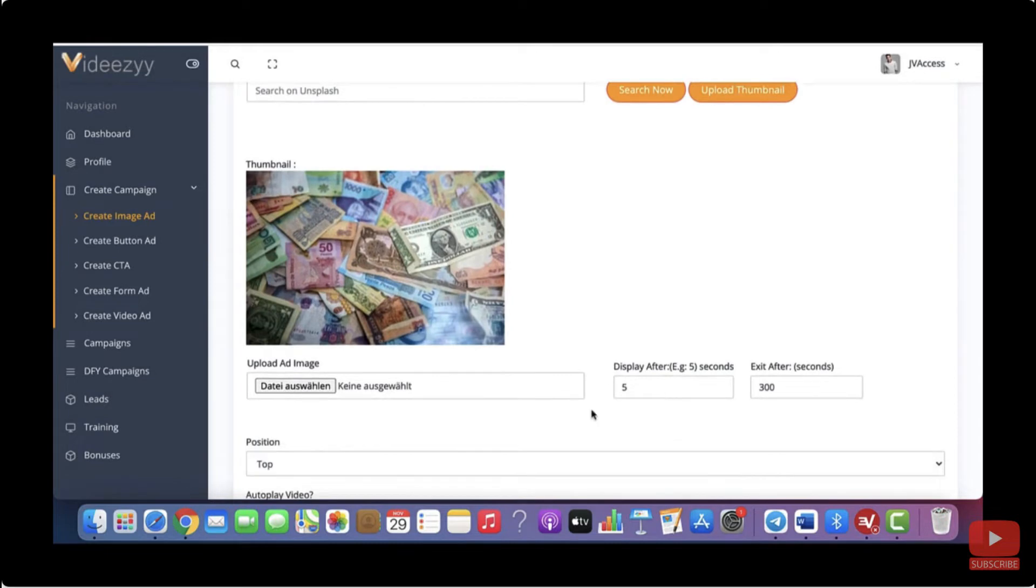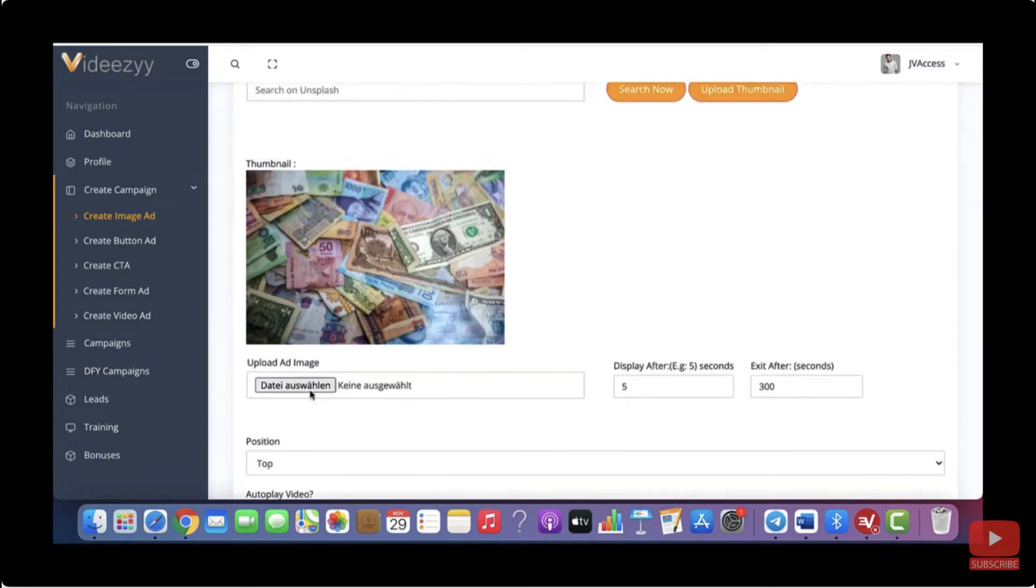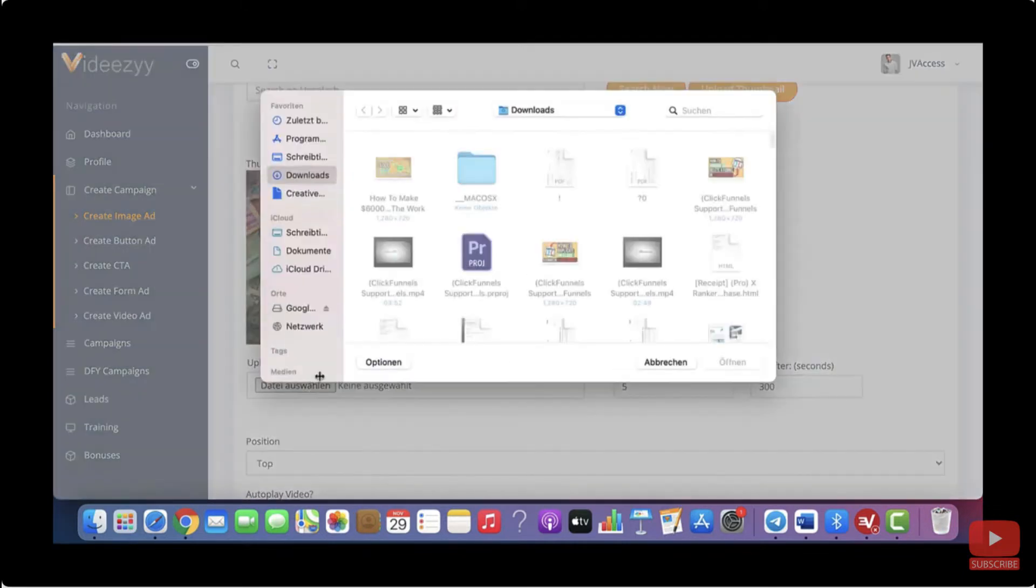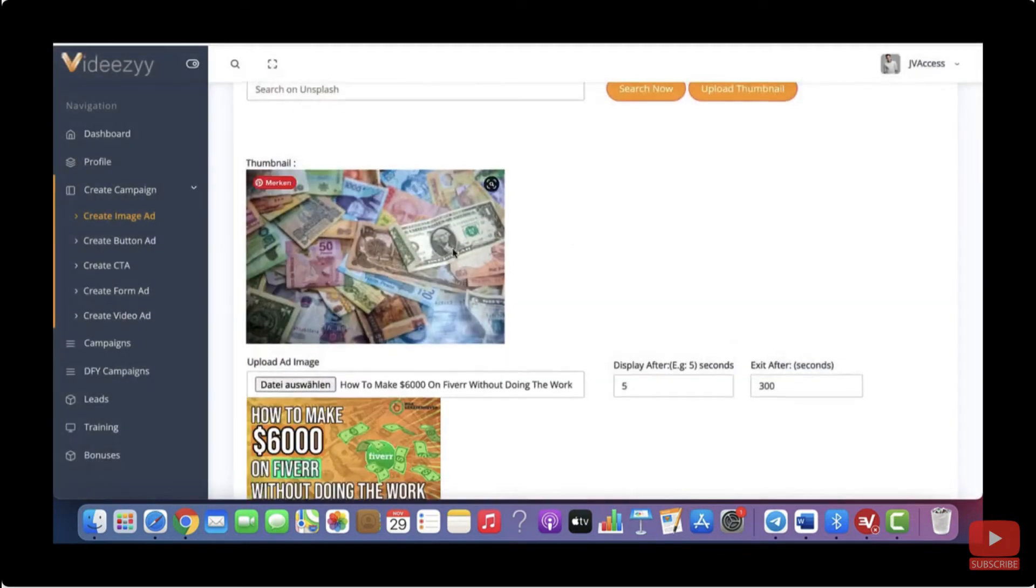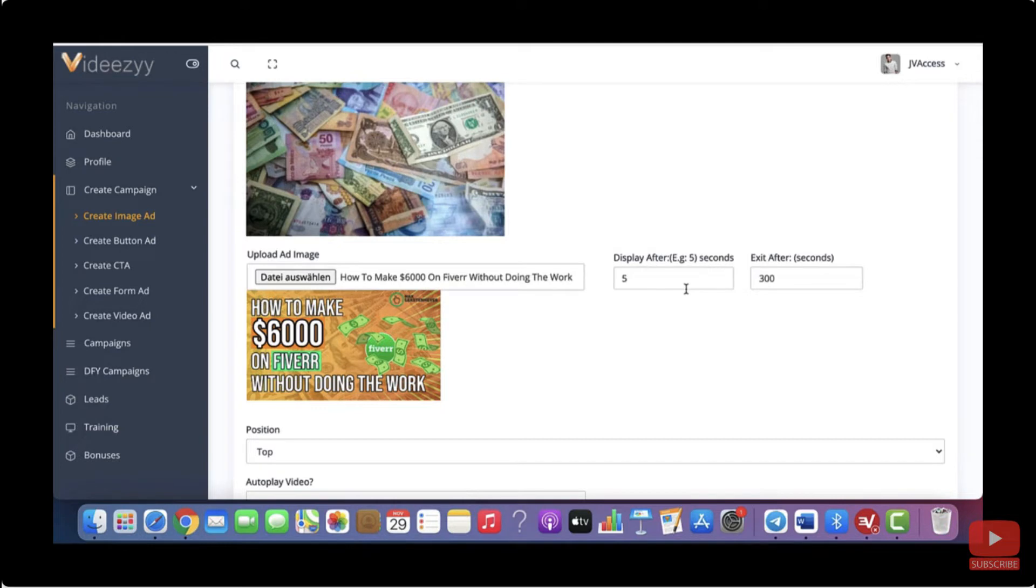So now as this is an ad image campaign, you will also need to select an ad image. So for this you have to select an image that you have on your computer. Again, just go over to unsplash.com. So for this example, let me just use a random image, this one here for example. And then where it says display after five seconds, exit after 300 seconds, you can tell our software when you want this image ad to be displayed on your video. And then when someone clicks on that ad, they will be sent to the offer that you want to promote.